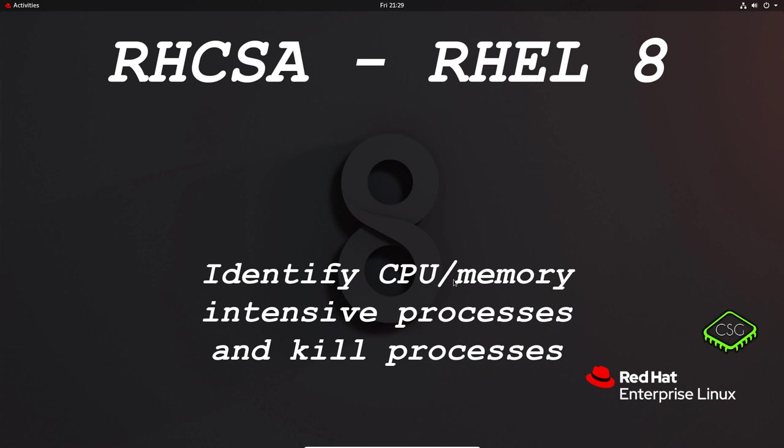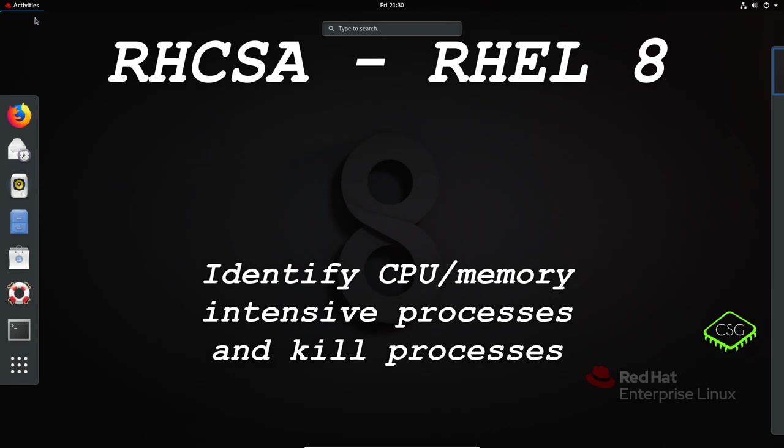Hi and welcome to another video in the RHCSA video series. Today's video is on identifying CPU/memory intensive processes and killing processes. So the first thing to discuss is what is a process.